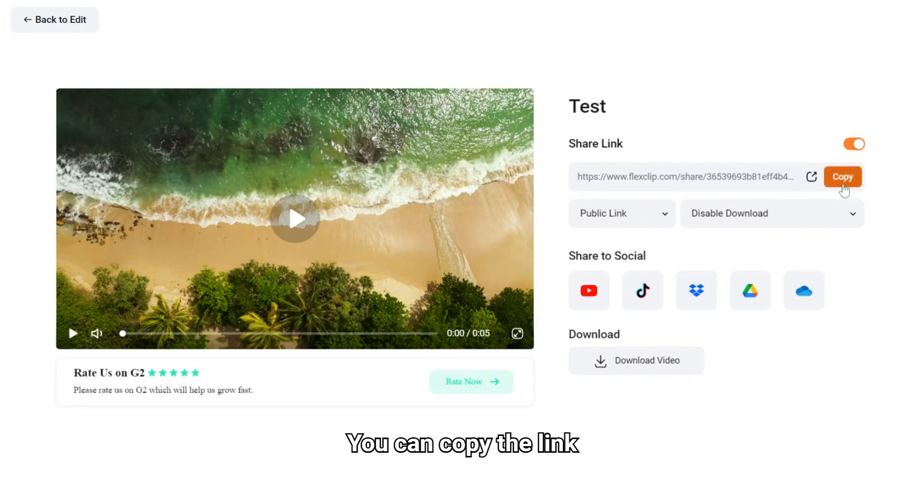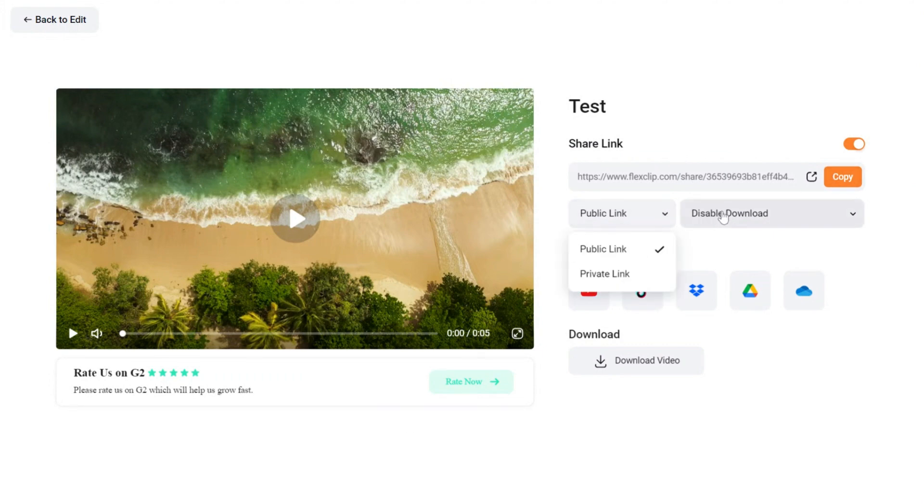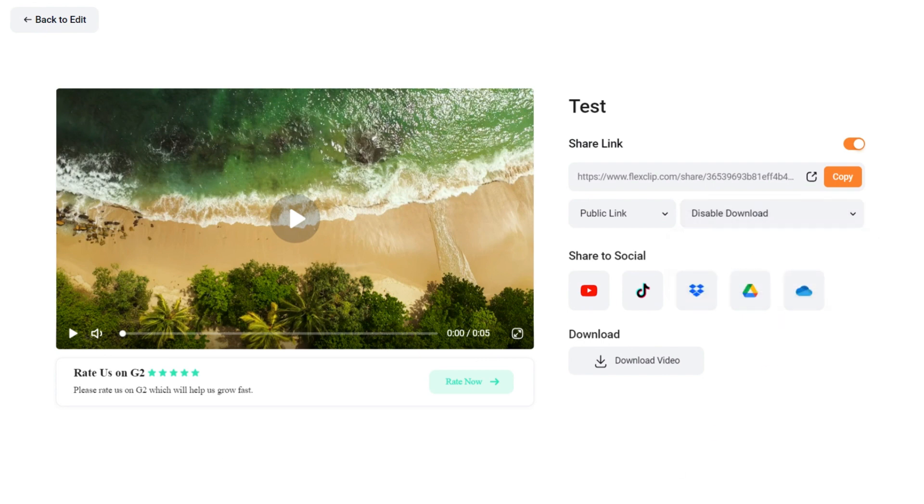You can copy the link, choose whether to make it private or public, and whether others can download this video through the link.